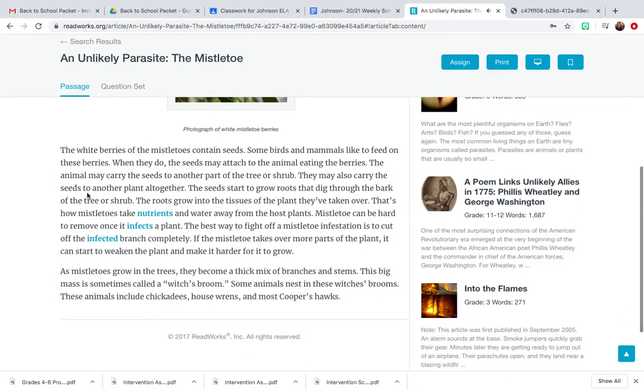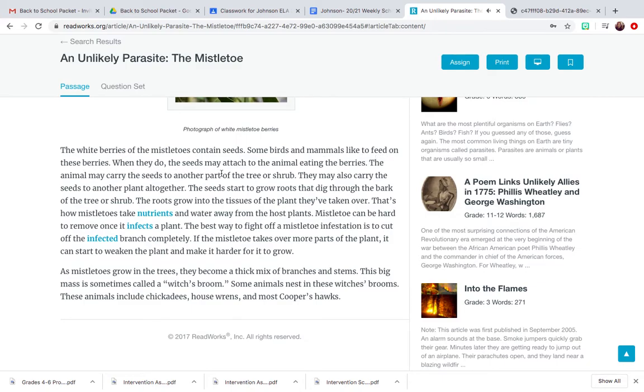The white berries of the mistletoes contain seeds. Some birds and mammals like to feed on these berries. When they do, the seeds may attach to the animal eating the berries. The animal may carry the seeds to another part of the tree or shrub.